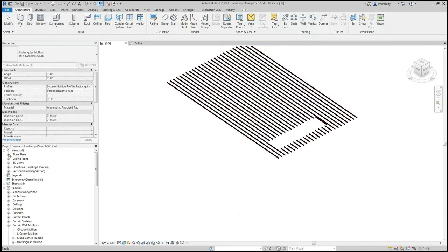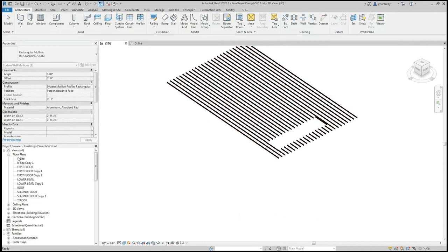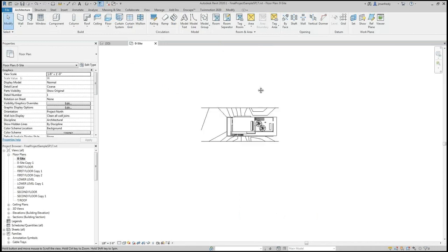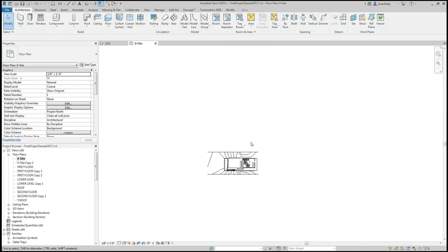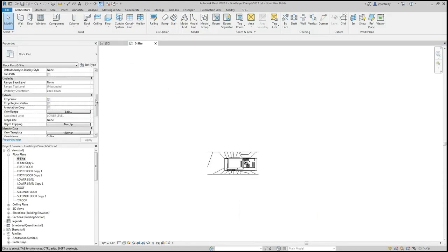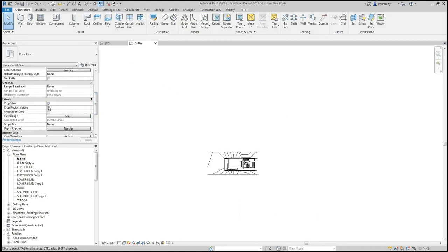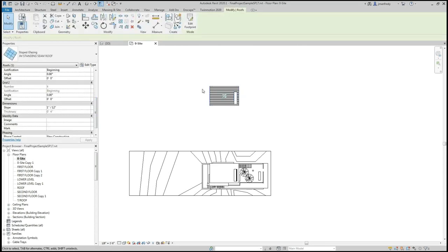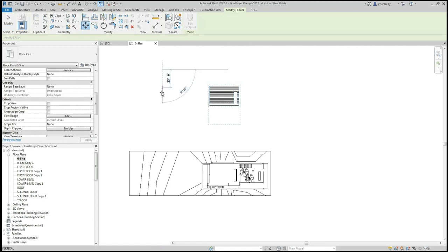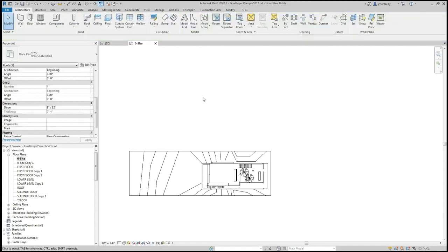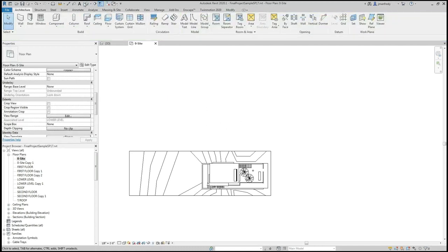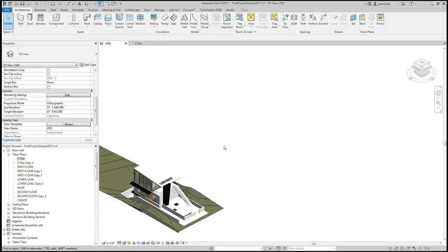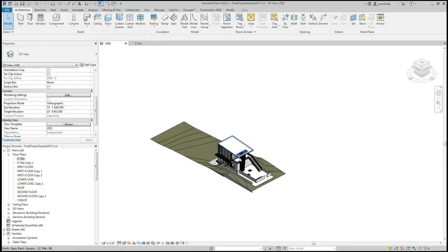Then back in my top-down view, my site floor plan, I will grab this roof I built. This has been cropped, so let's go to properties and turn off the crop view. If I select it, I'm going to hit tab to find the entire roof. I can then use the move command and move straight down 100 feet. I can then go to 3D view and see where it landed inside my existing roof.